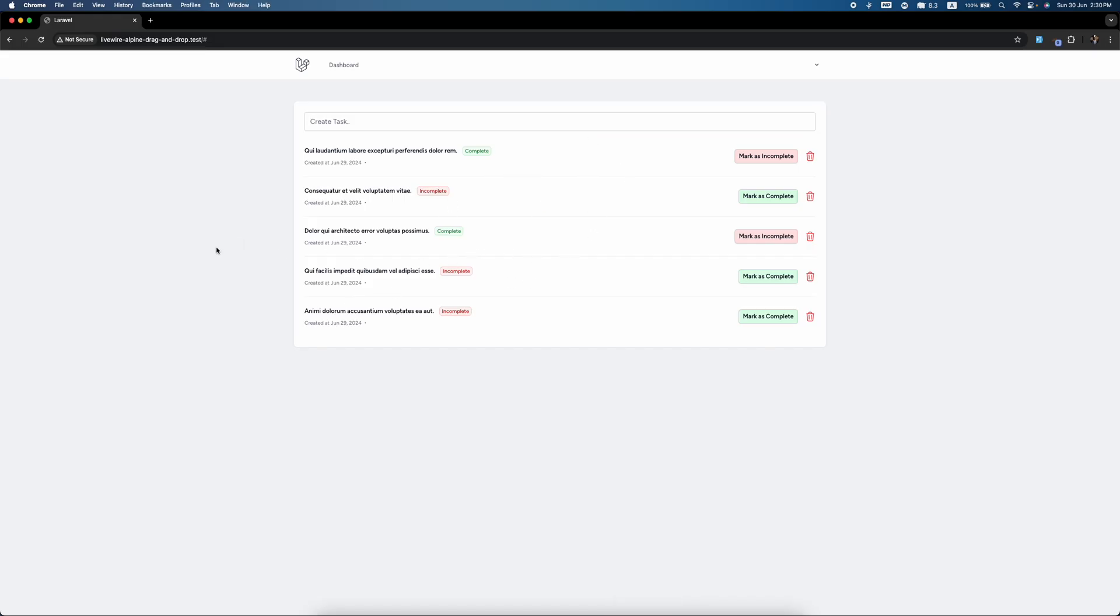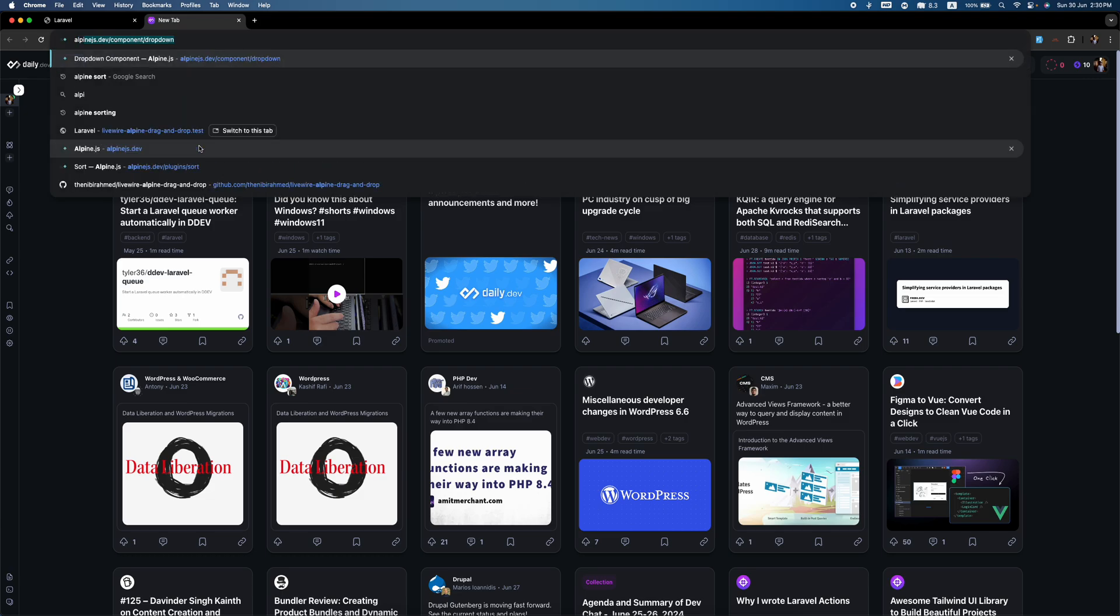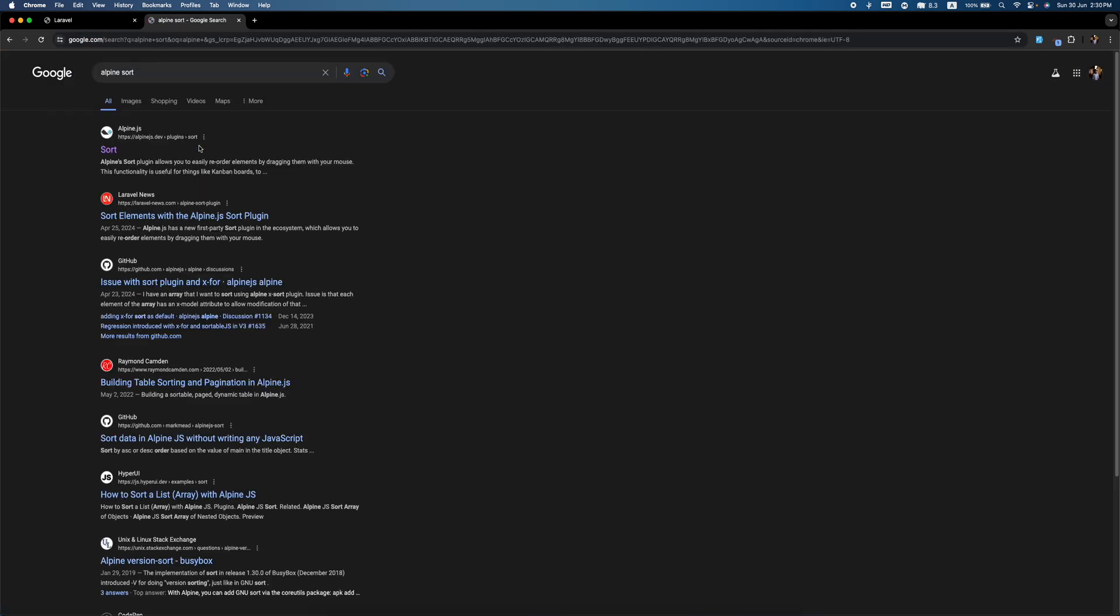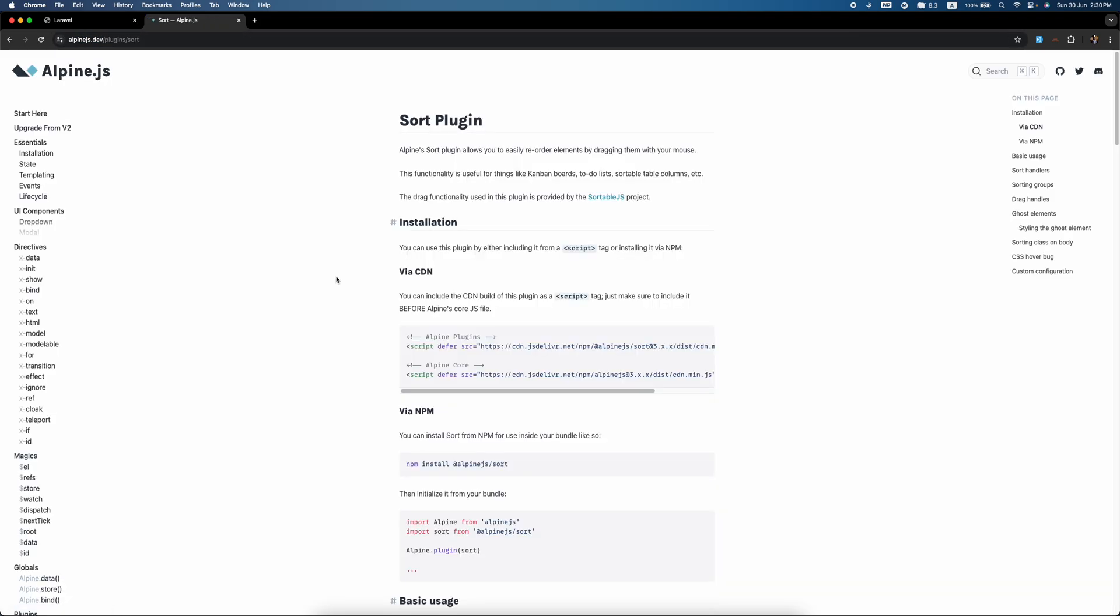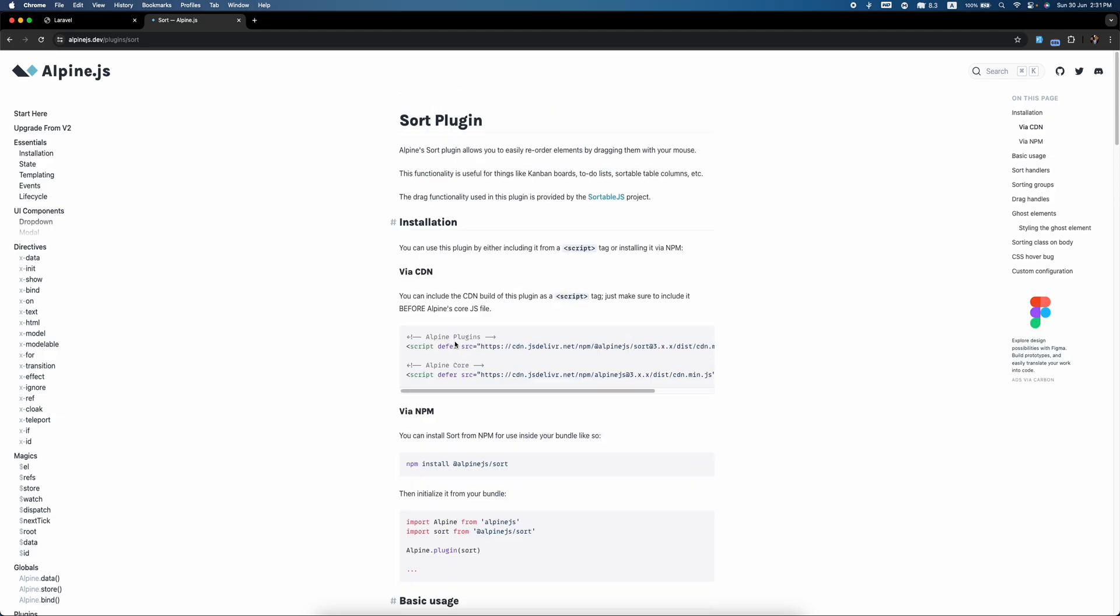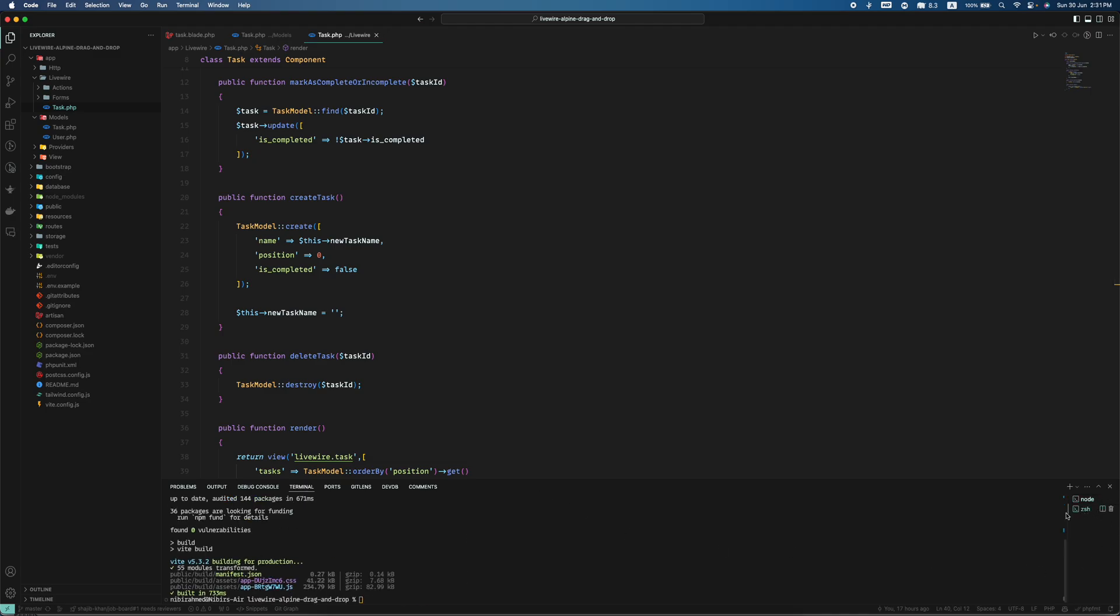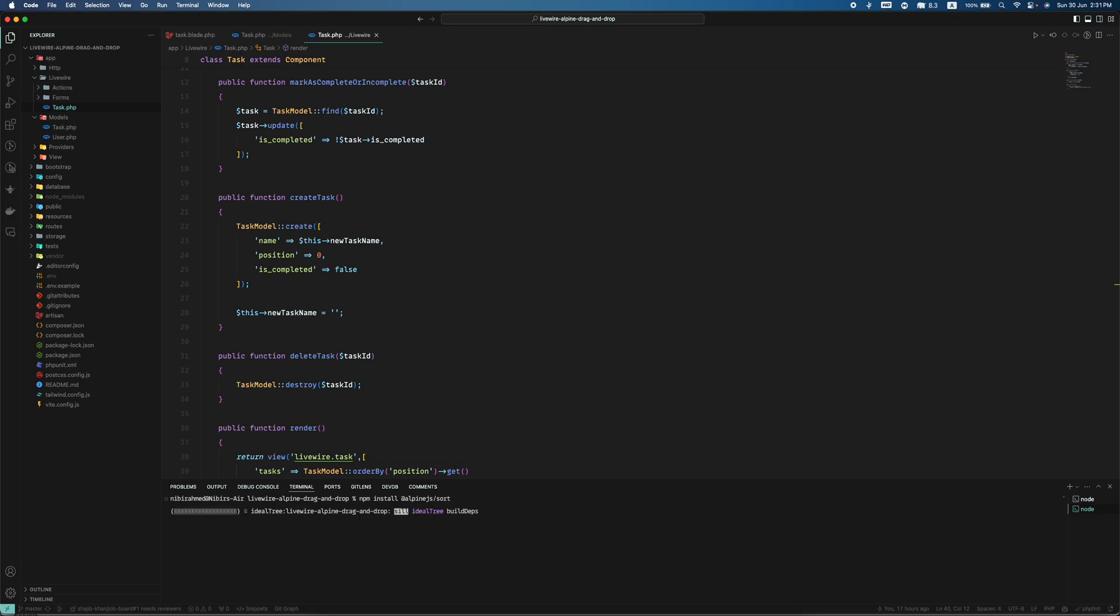Now what I'm going to do is add sorting, and I'm going to use this plugin Alpine Sort which is my current favorite. We're going to install this plugin. We have another plugin Livewire Sortable, but this one is better. So I'm going to pull out the terminal and install it.